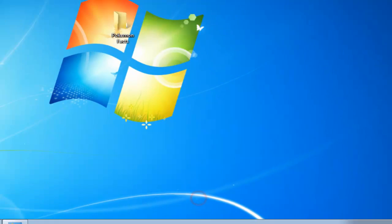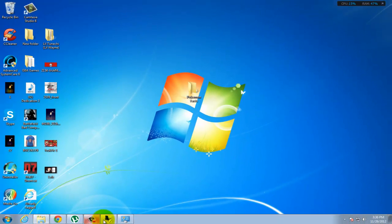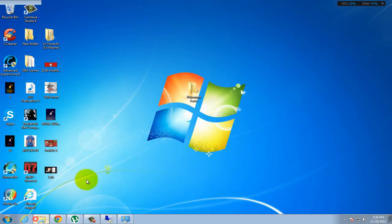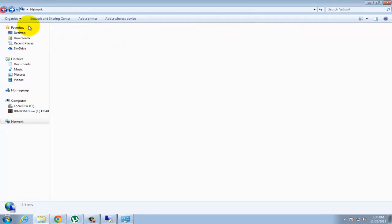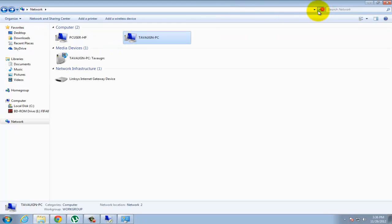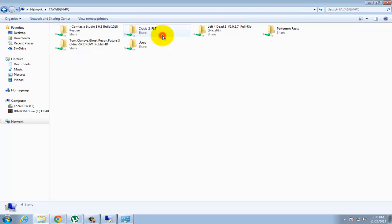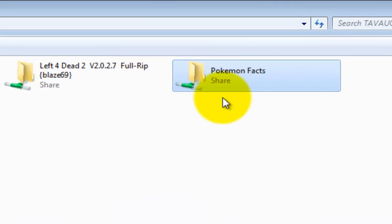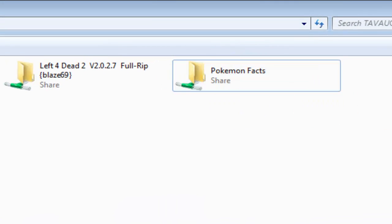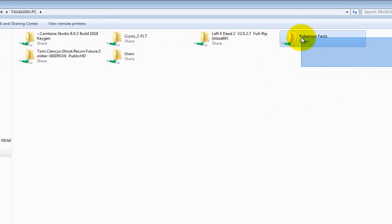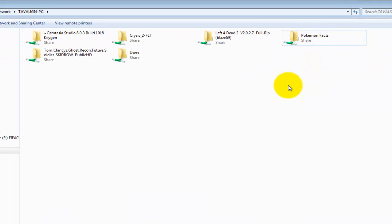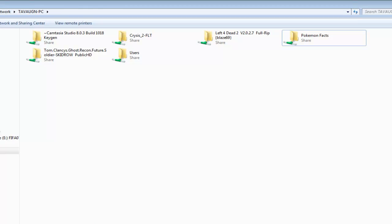So when you go back to computer, if you refresh the page, you will realize that Pokemon facts is now in the sharing folder. So what I'm gonna do right now is switch to my friend's laptop and show you how to accept it.